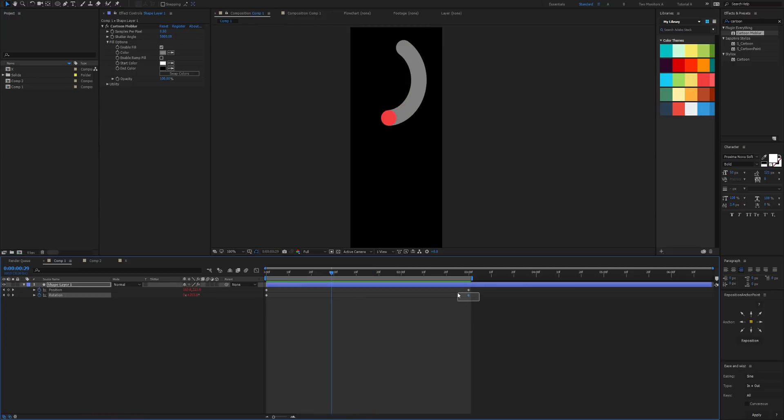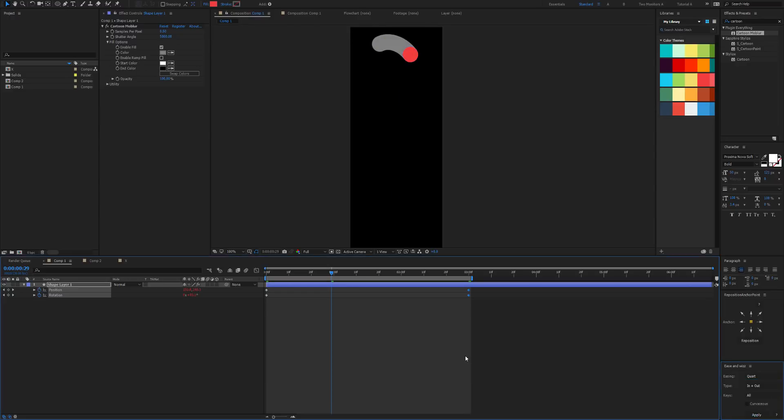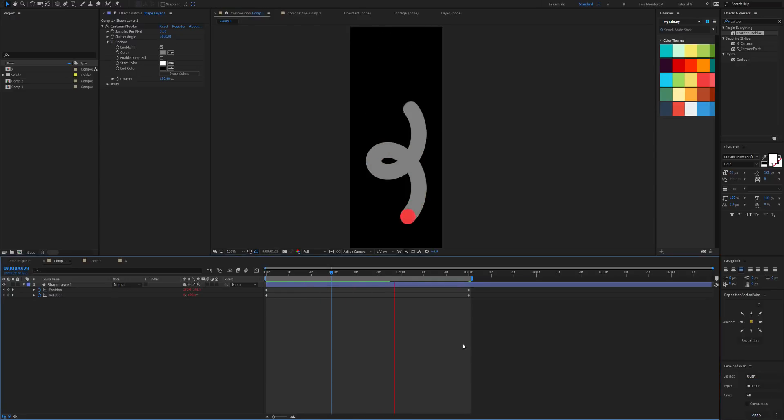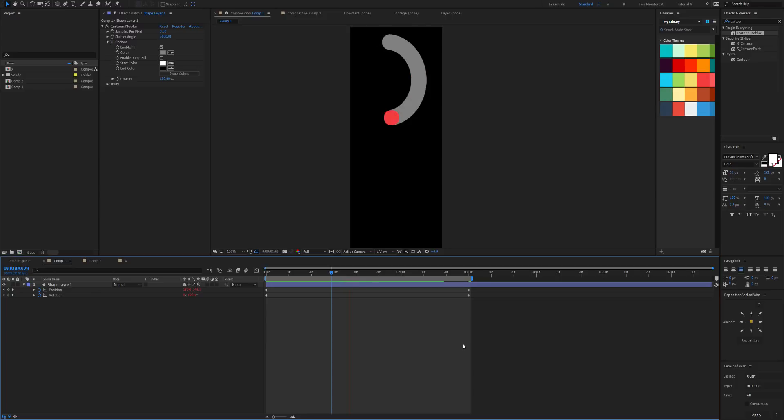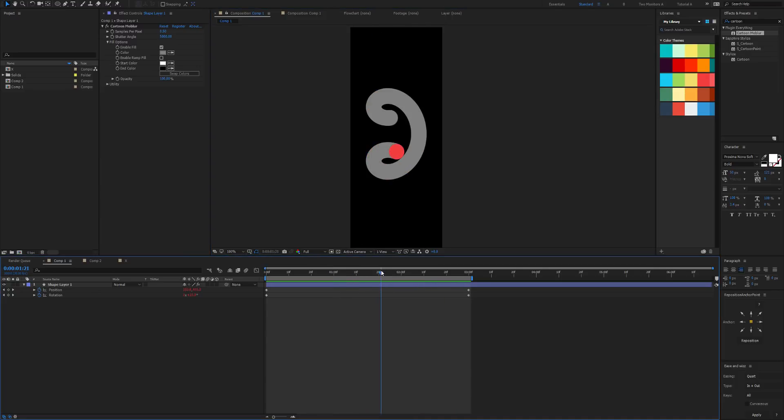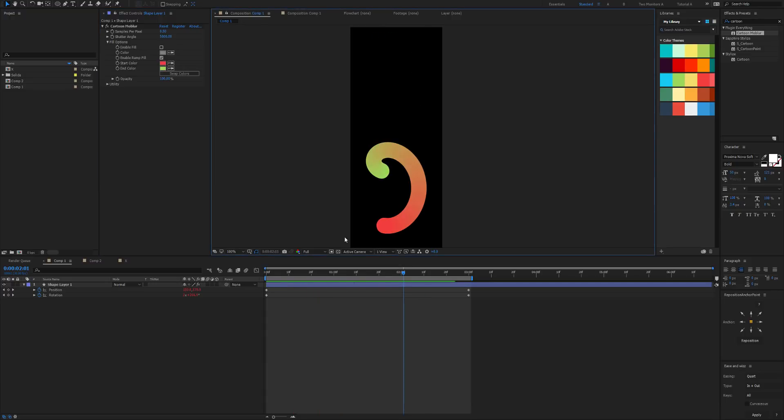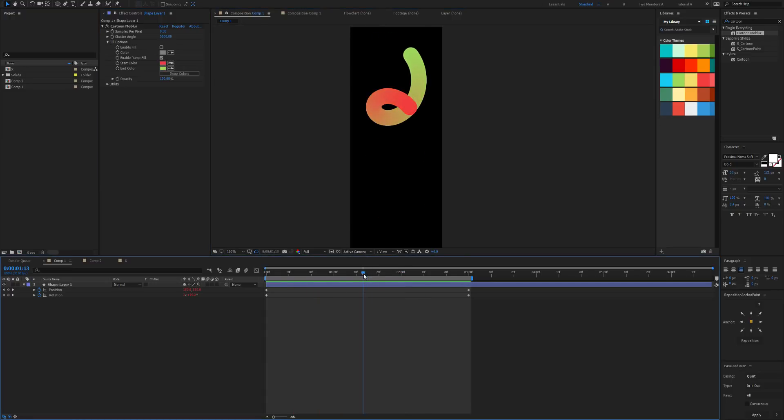So let's actually increase the ease from sine to maybe quart. That's looking better. And now let's go for a cool gradient fill, and there we have our final result.